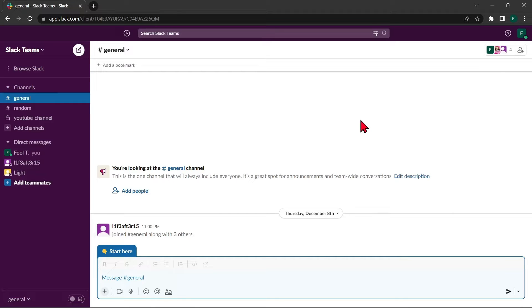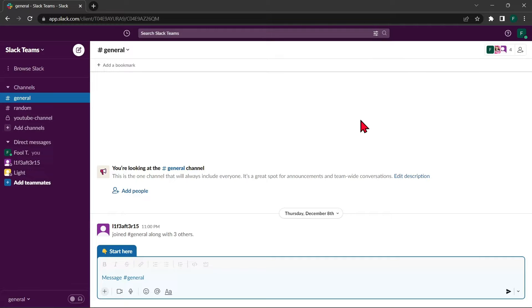Hello guys, welcome back to our channel and in this video I'll be showing you how to delete Slack account permanently. So let's start.